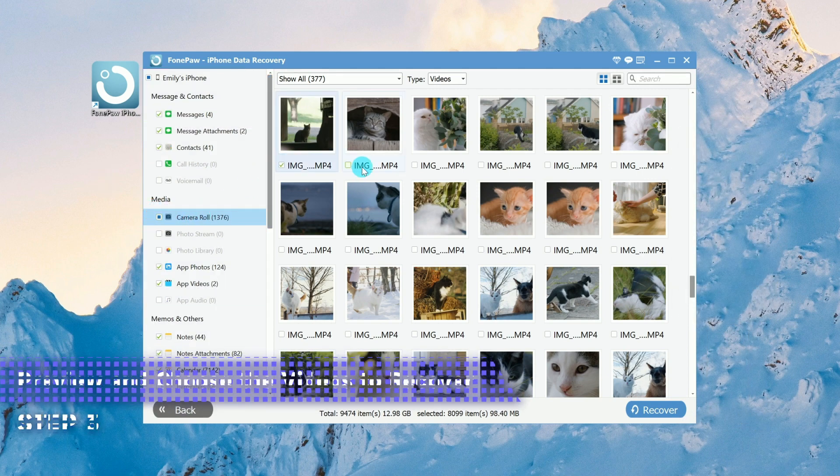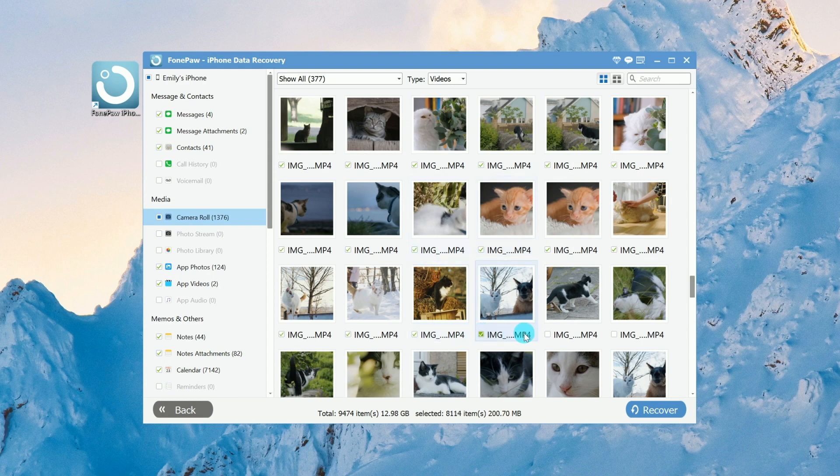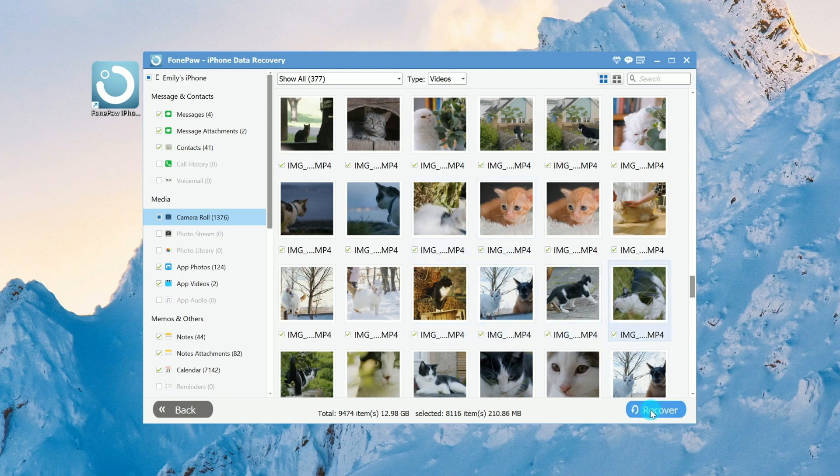Click Camera Roll, select the videos you need, click Recover.